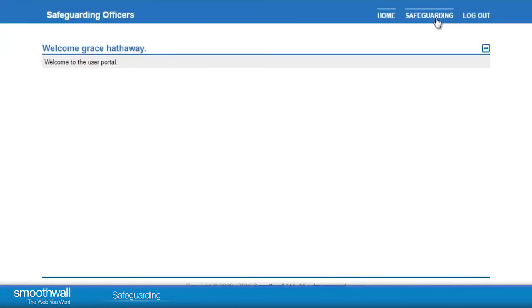Now when this user navigates to the portal, she is able to select Safeguarding in the top right of the screen.